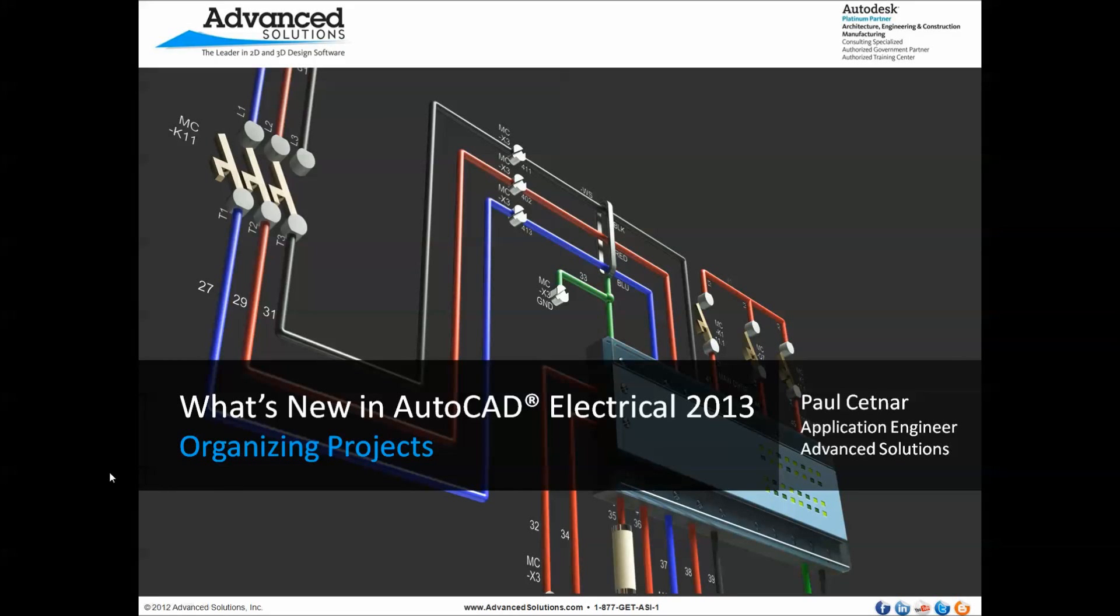Hello, my name is Paul Settner. I'm an applications engineer with Advanced Solutions Incorporated, and today I want to start taking a look at some of the what's new content in the 2013 Autodesk family of products. Today we'll take a look at AutoCAD Electrical and one of its newest capabilities, which is our ability to help organize our projects in a more concise and efficient manner.